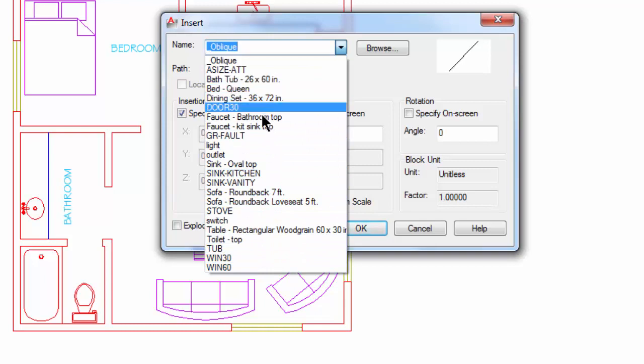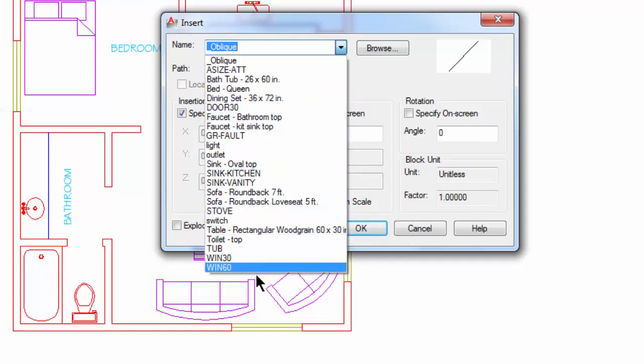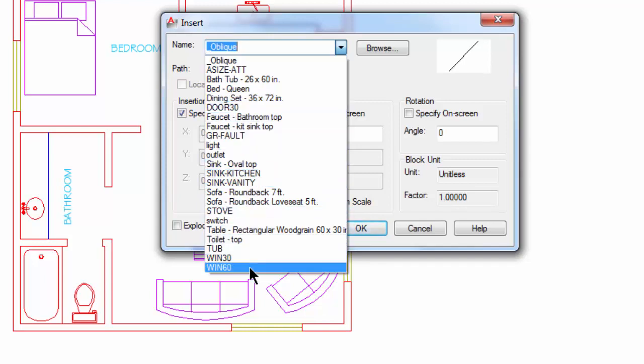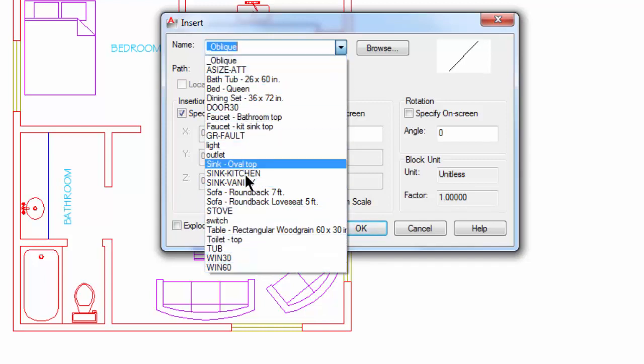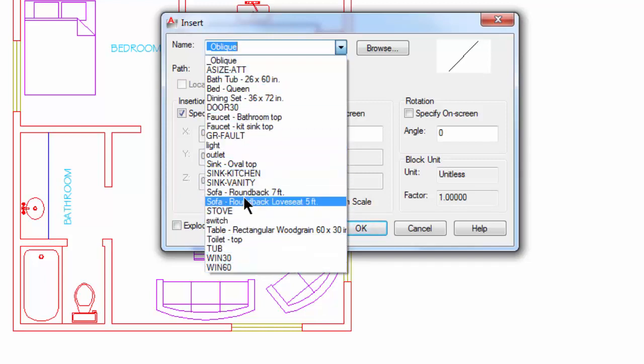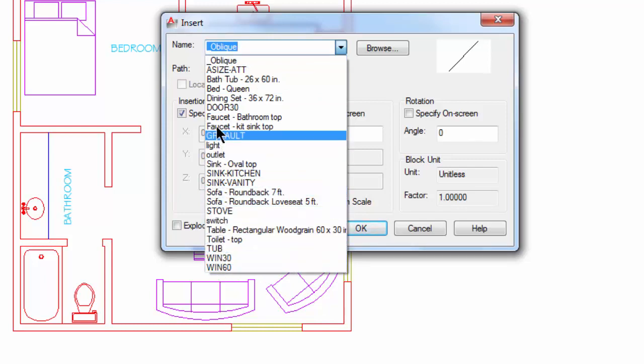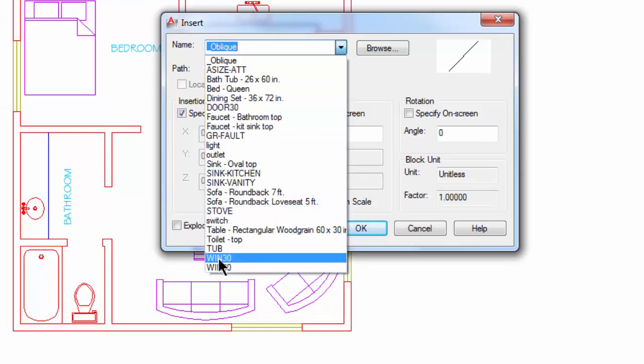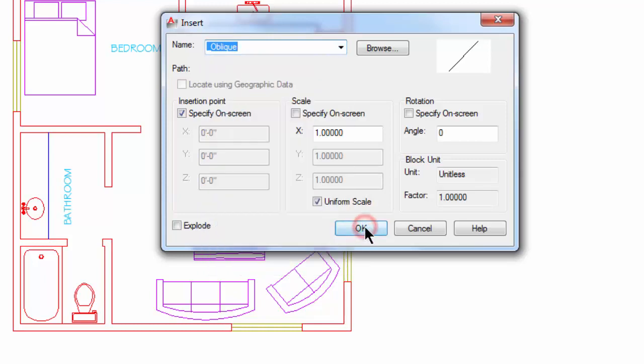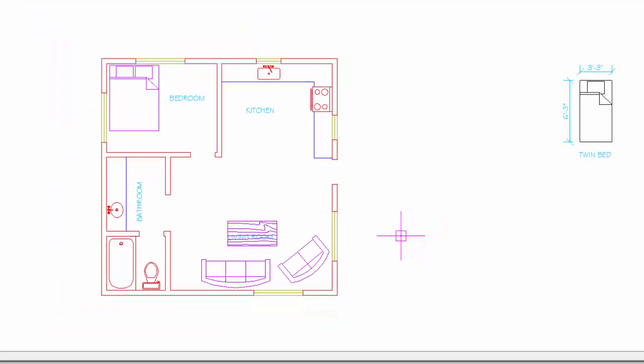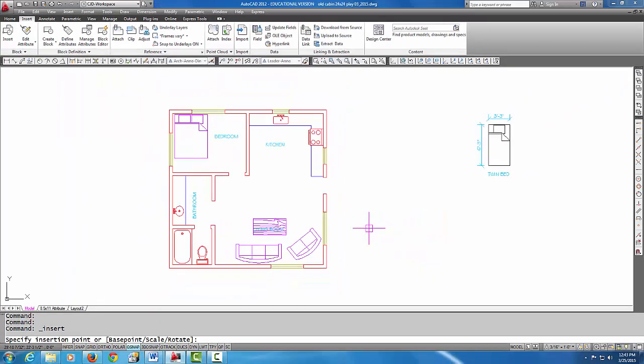There's quite a few here that aren't necessarily on the drawing, and they don't have to be on the drawing, but they are all part of this particular drawing file's library. What I'd really like to do is add a twin bed, and I'm noticing that I don't have a twin bed in my block library, and I also notice that in the Design Center there was no twin bed.